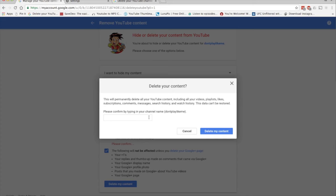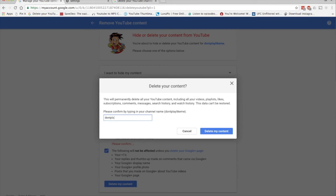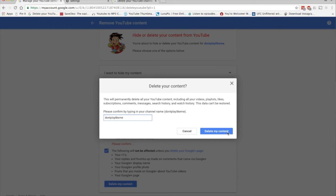Now we have to confirm by entering our channel name, so let's go ahead and do that right now. Alright, so after we enter our channel name, we'll click the Delete my content button right there. Let's click on it and say goodbye to our channel.